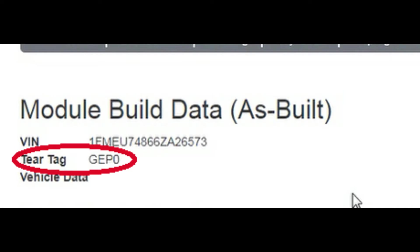You're going to need the VIN of the vehicle. Type in the VIN of the vehicle at this point and then there's going to be a list of stuff that comes up here. You want to pay particular attention to the tear tag.